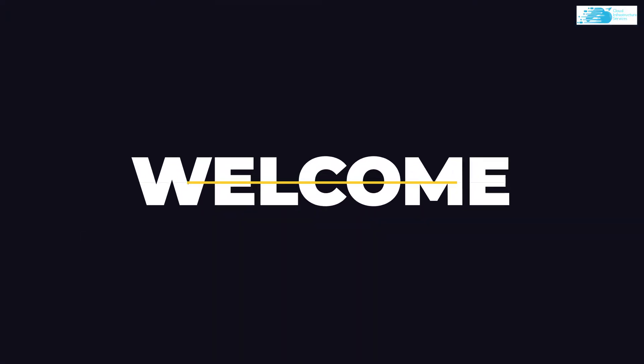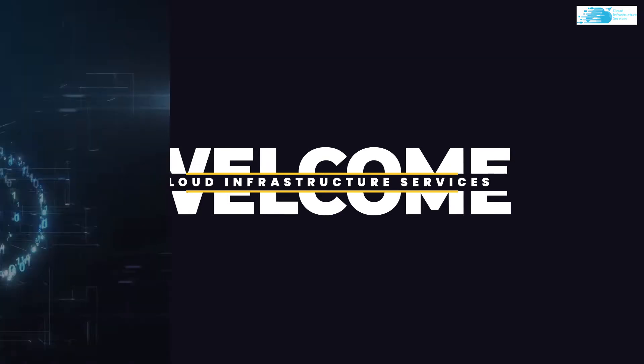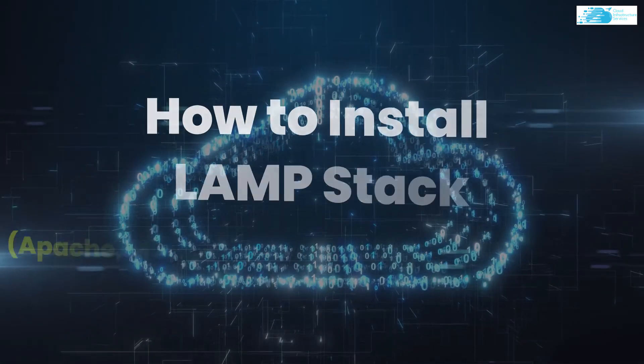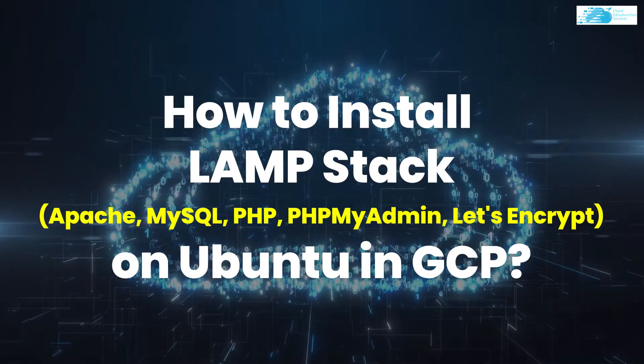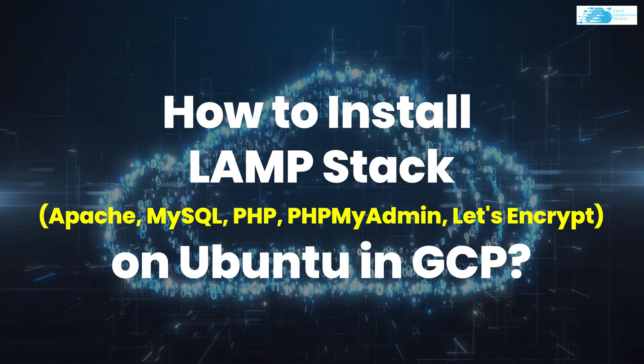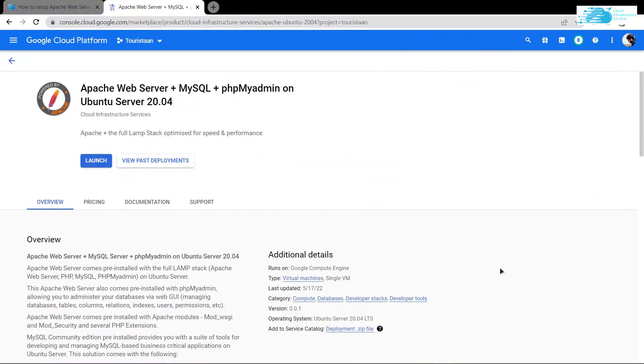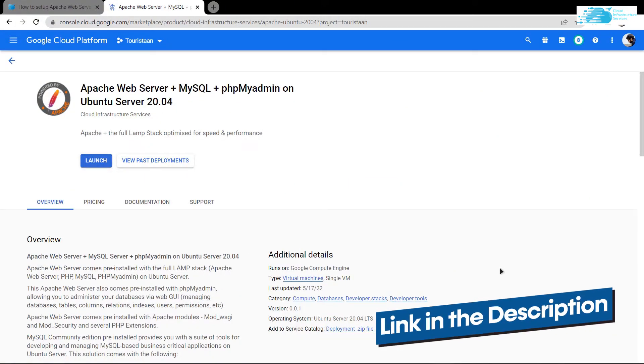Welcome to Cloud Infrastructure Services YouTube channel. In this video, we're going to show you how to set up a LAMP stack server on Ubuntu hosted on Google Cloud Platform. Simply click the link in the description box to come to this marketplace listing for Google Cloud.